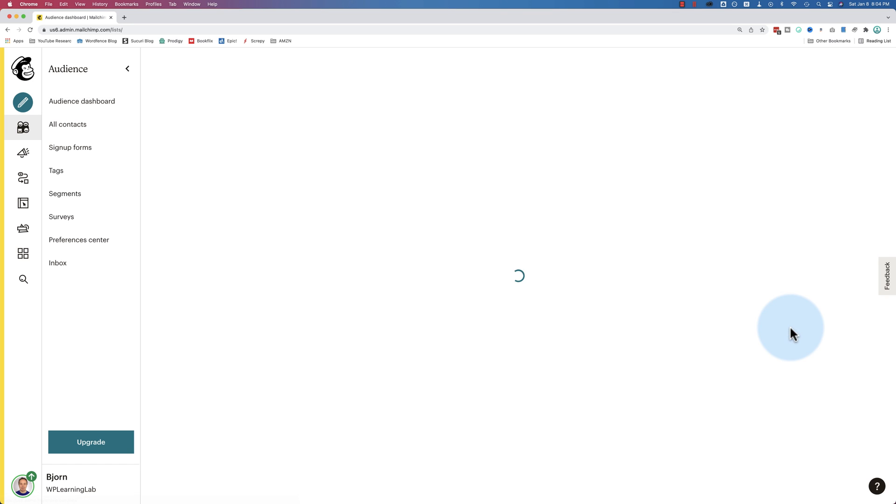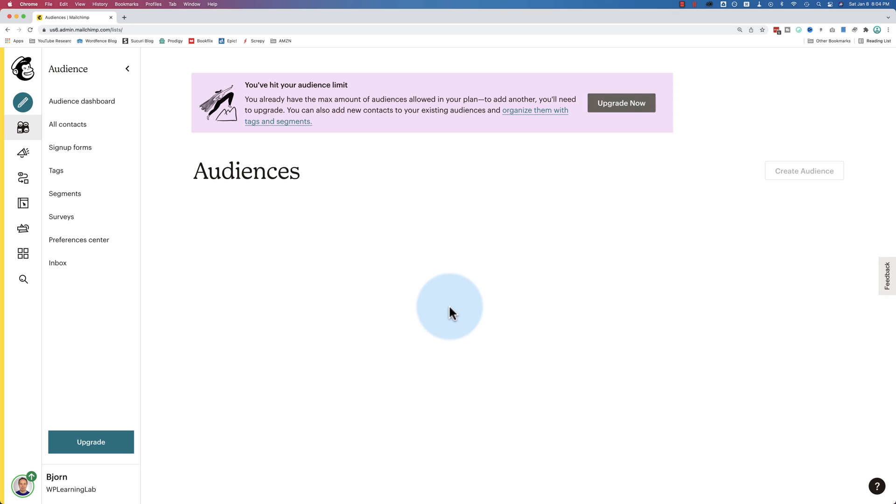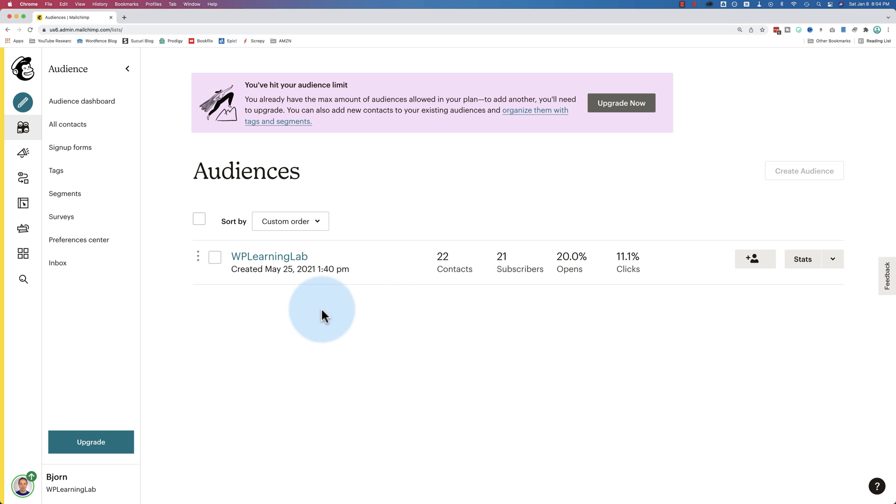If I click on view audiences, you'll see all the audiences on your account. I just have this one for the free account, and most businesses would have just one. You can, however, run more than one business from one MailChimp account. So you could have a paid account with MailChimp, so you can have multiple audiences, and you could have an audience for each of your businesses if you wanted to. That's the way I personally would use it. I just have one audience per business.